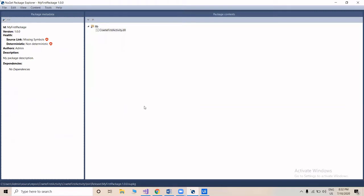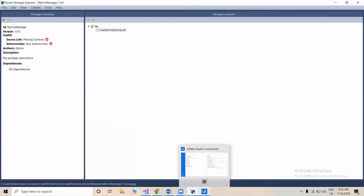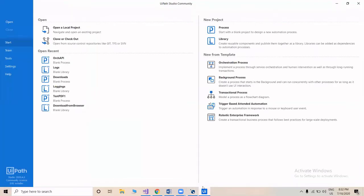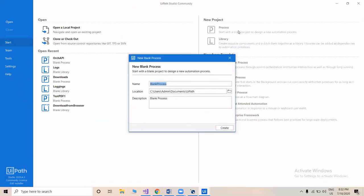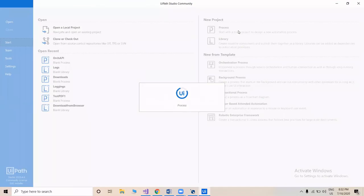This is how we created a NuGet Package from the DLL file. Now let's go to UiPath Studio. We'll click on 'Process' to create a blank process where we're going to use our newly created custom activity. This is the test activity and it's creating a blank project.